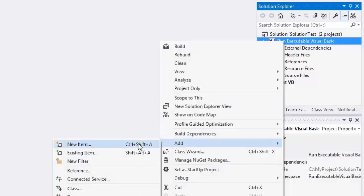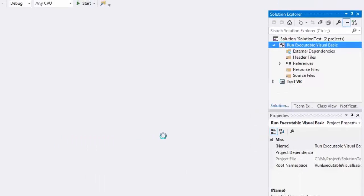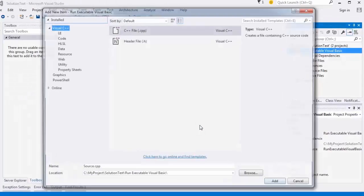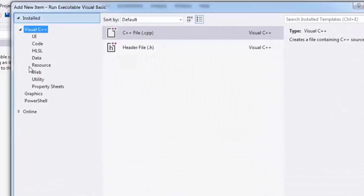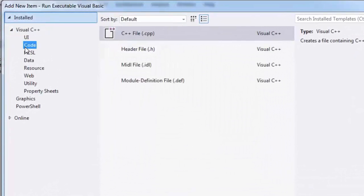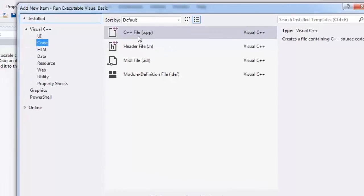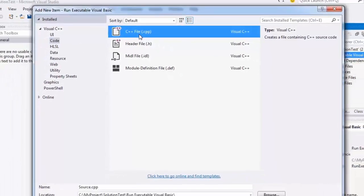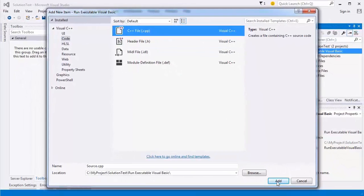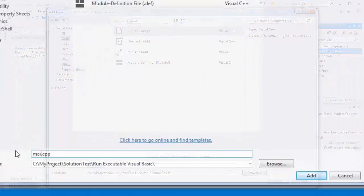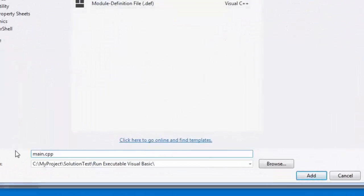Choose Add New Item. Select C++ File. Write the file name — for example, 'main' — and press OK.